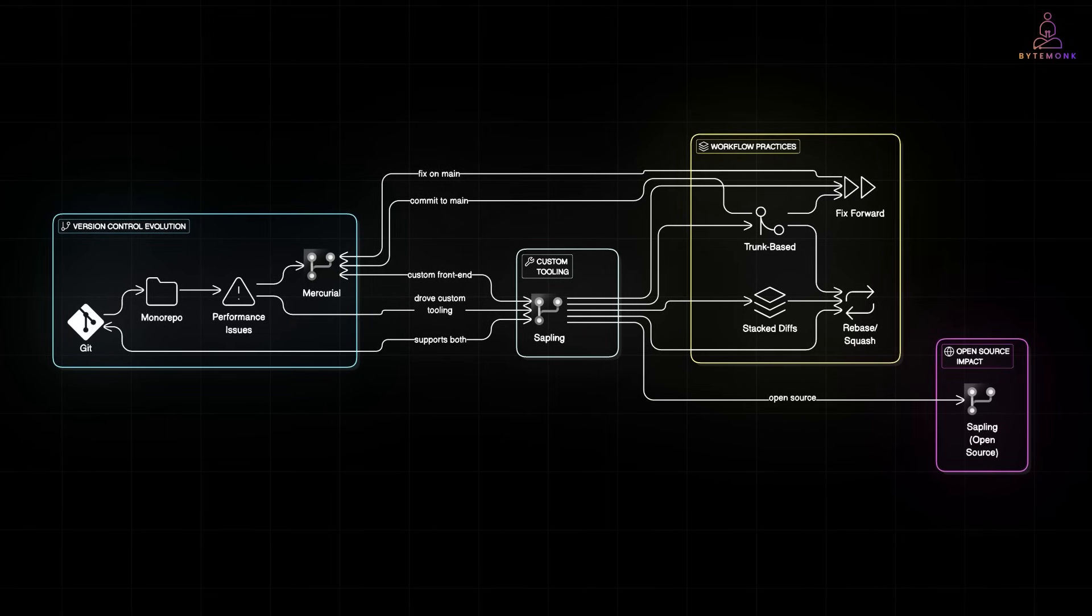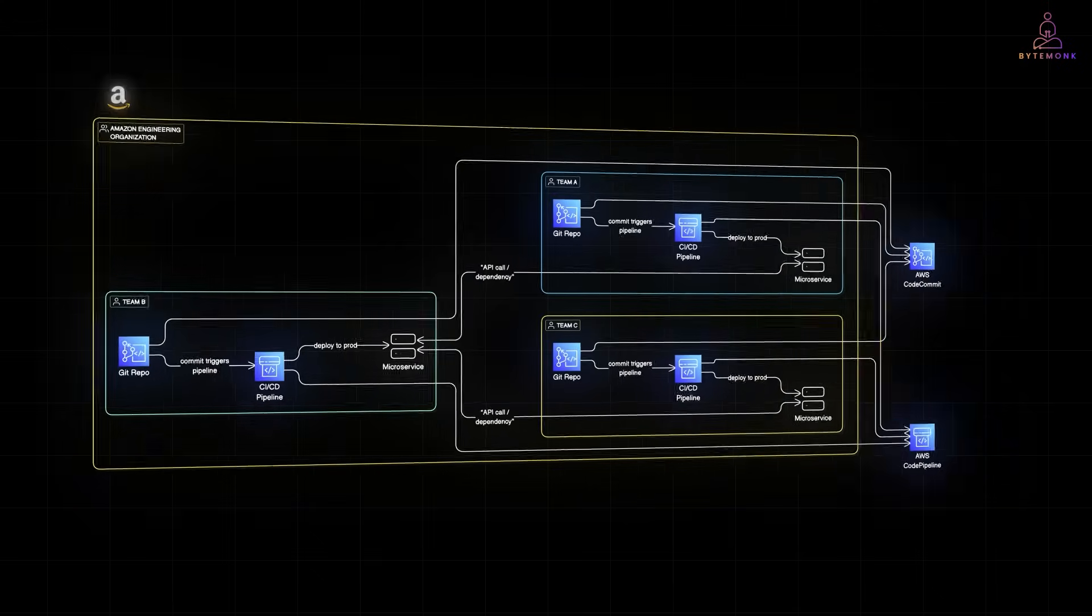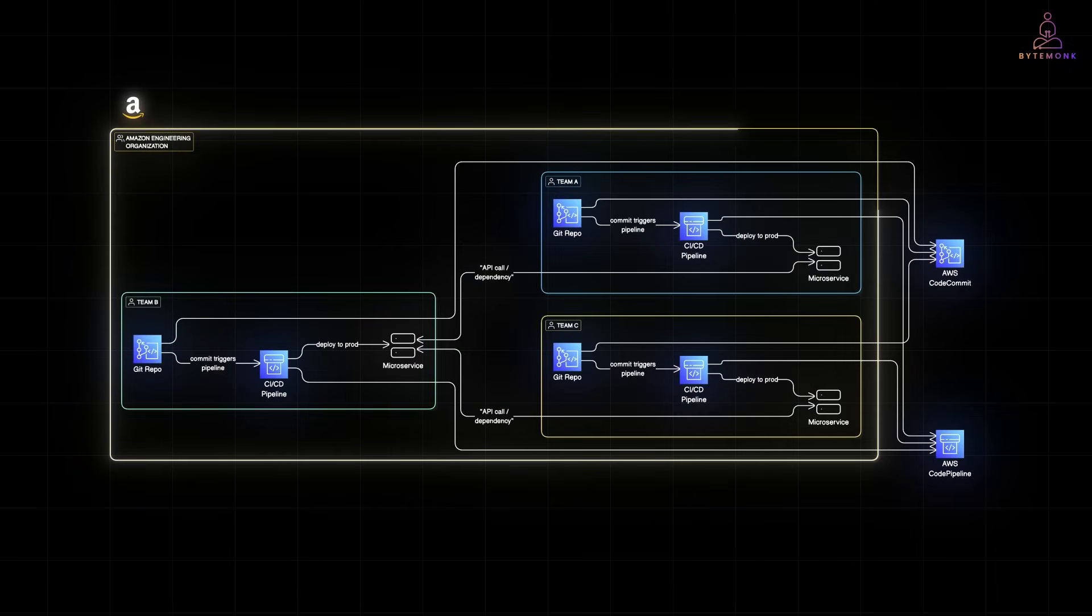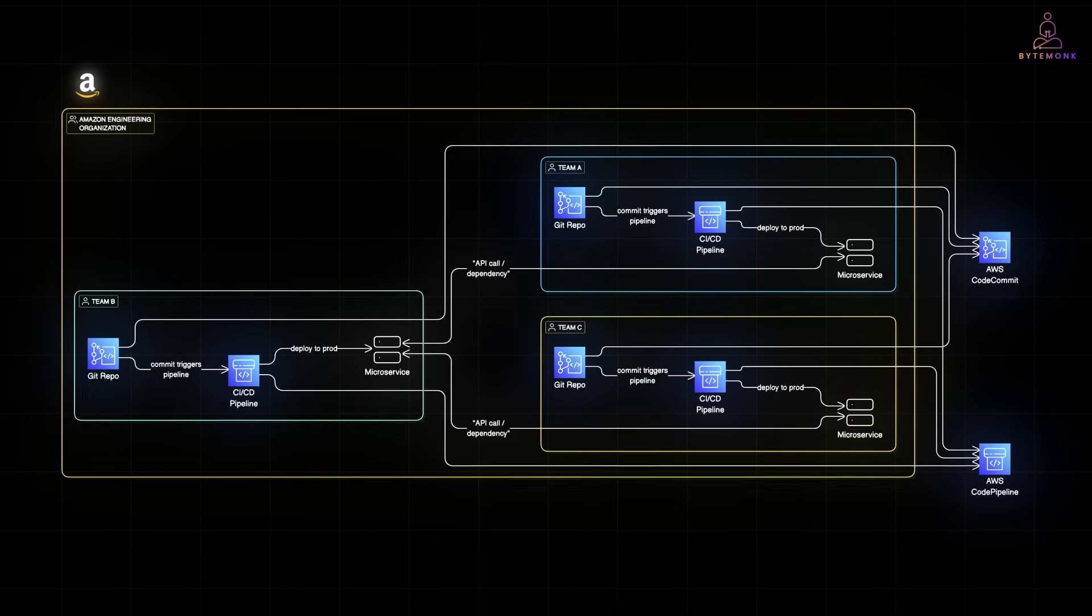Unlike Google or Meta, Amazon doesn't have one giant code base. Instead, it's all about decentralization. Think two pizza teams, small autonomous groups, each owning their own microservice. That means thousands of Git repos, not one monorepo.